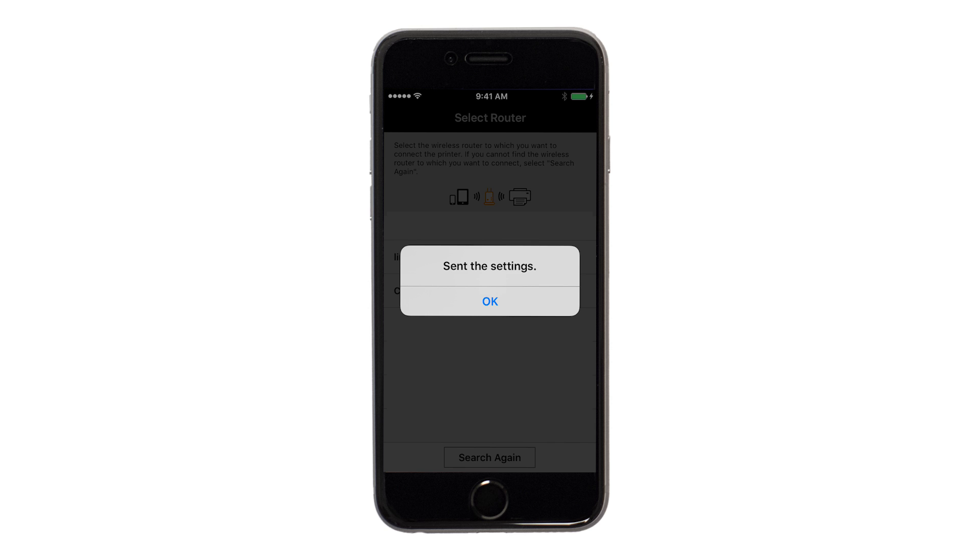The network settings will be sent to the printer. When this message appears, tap OK.